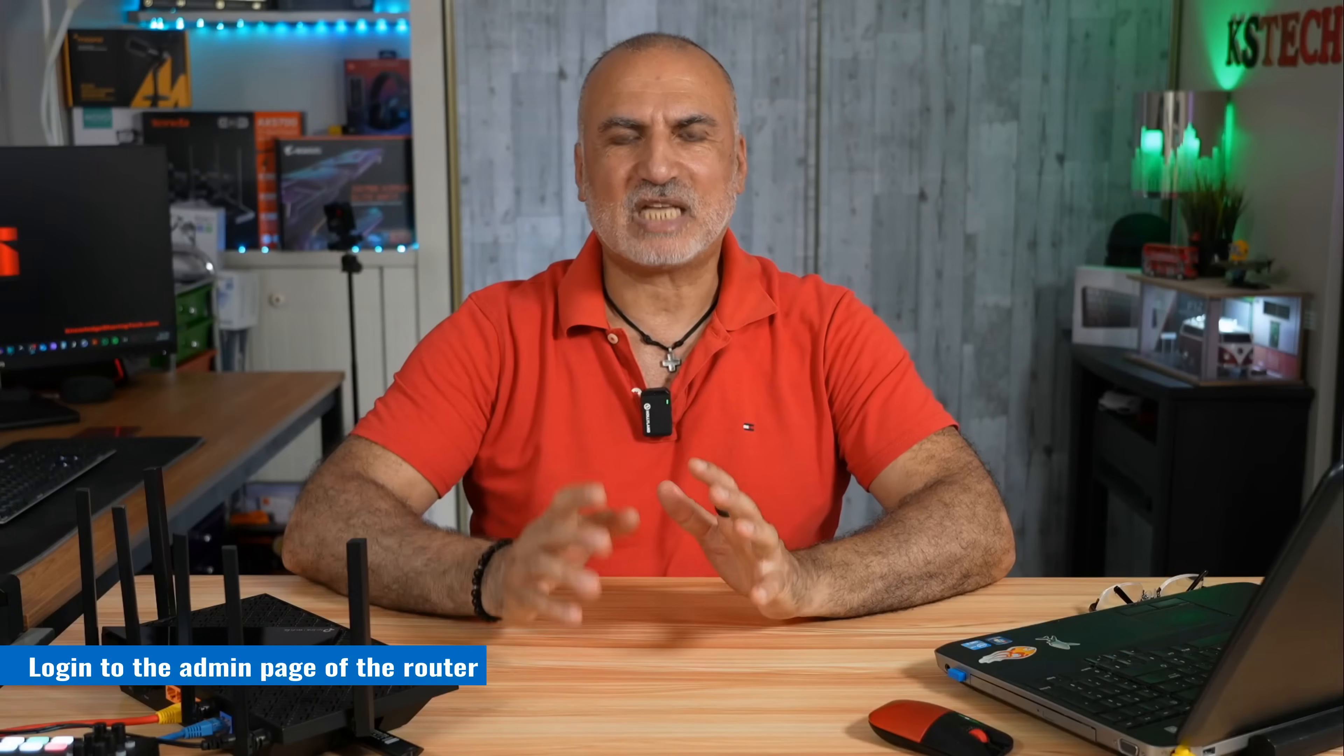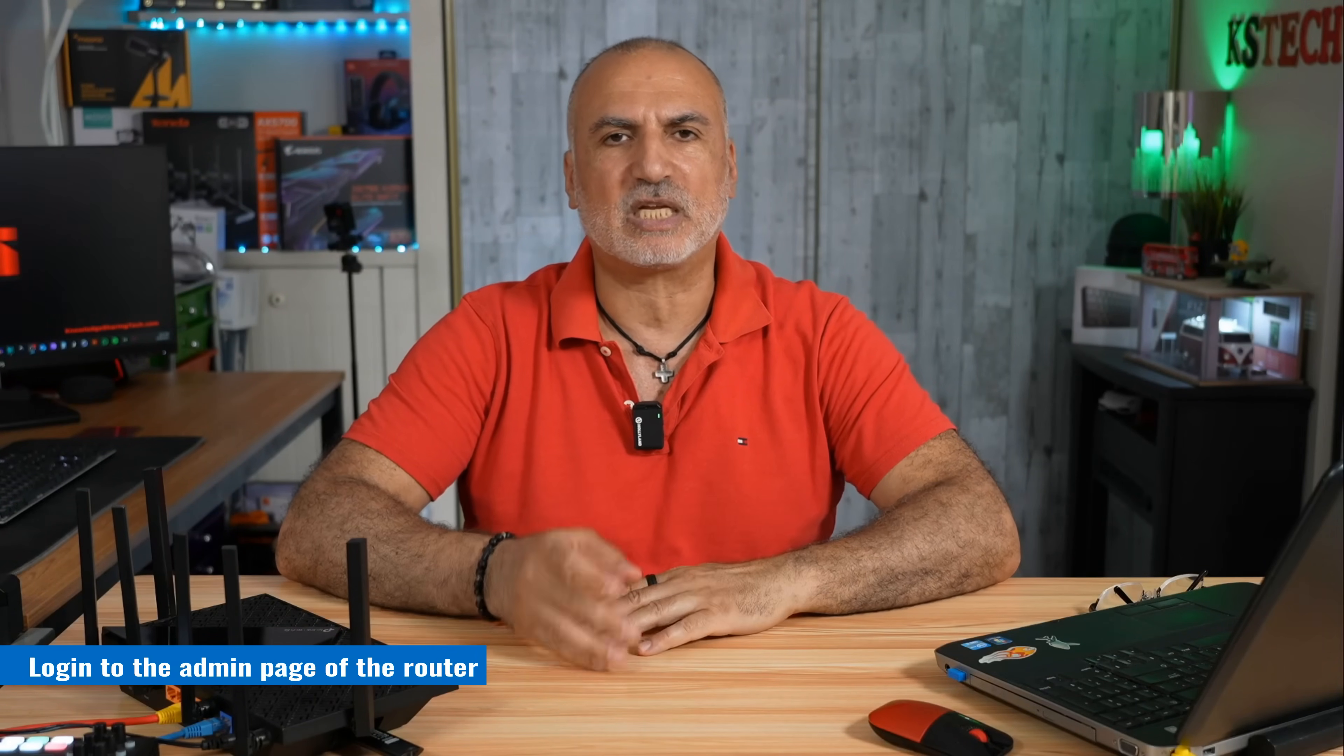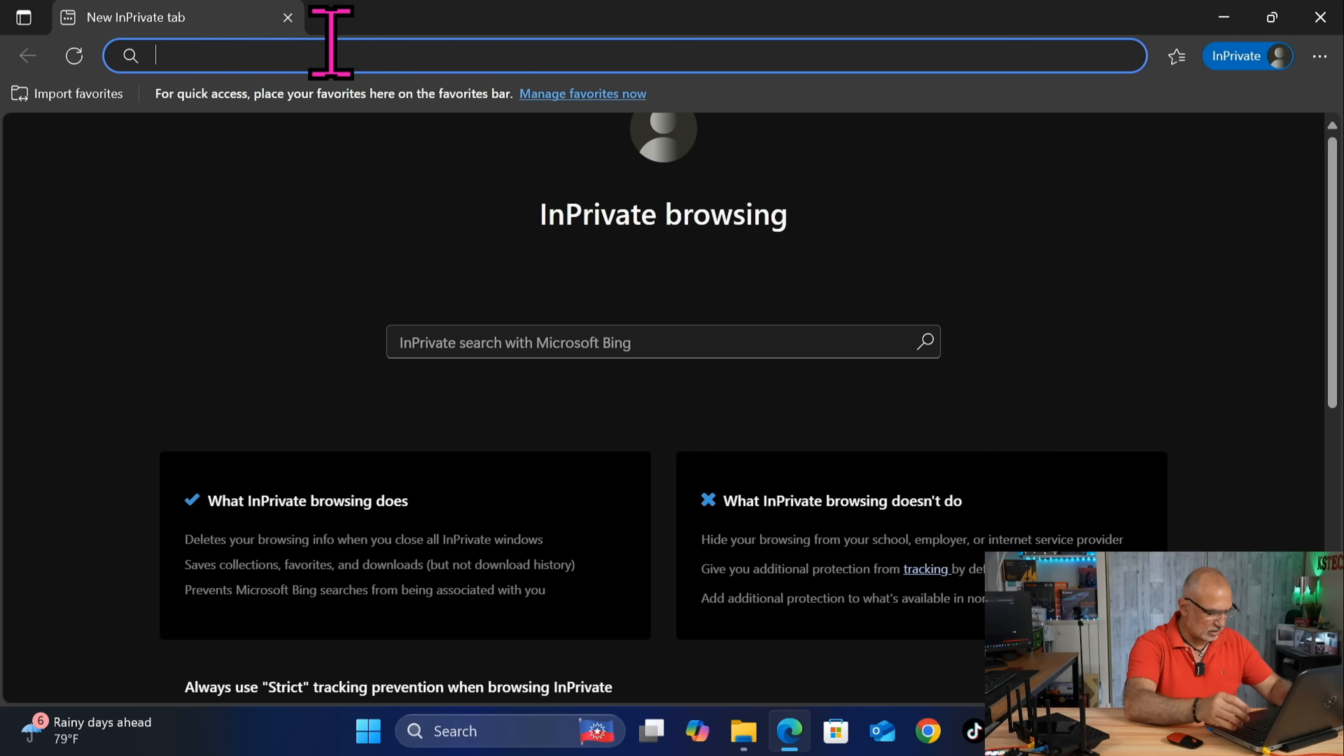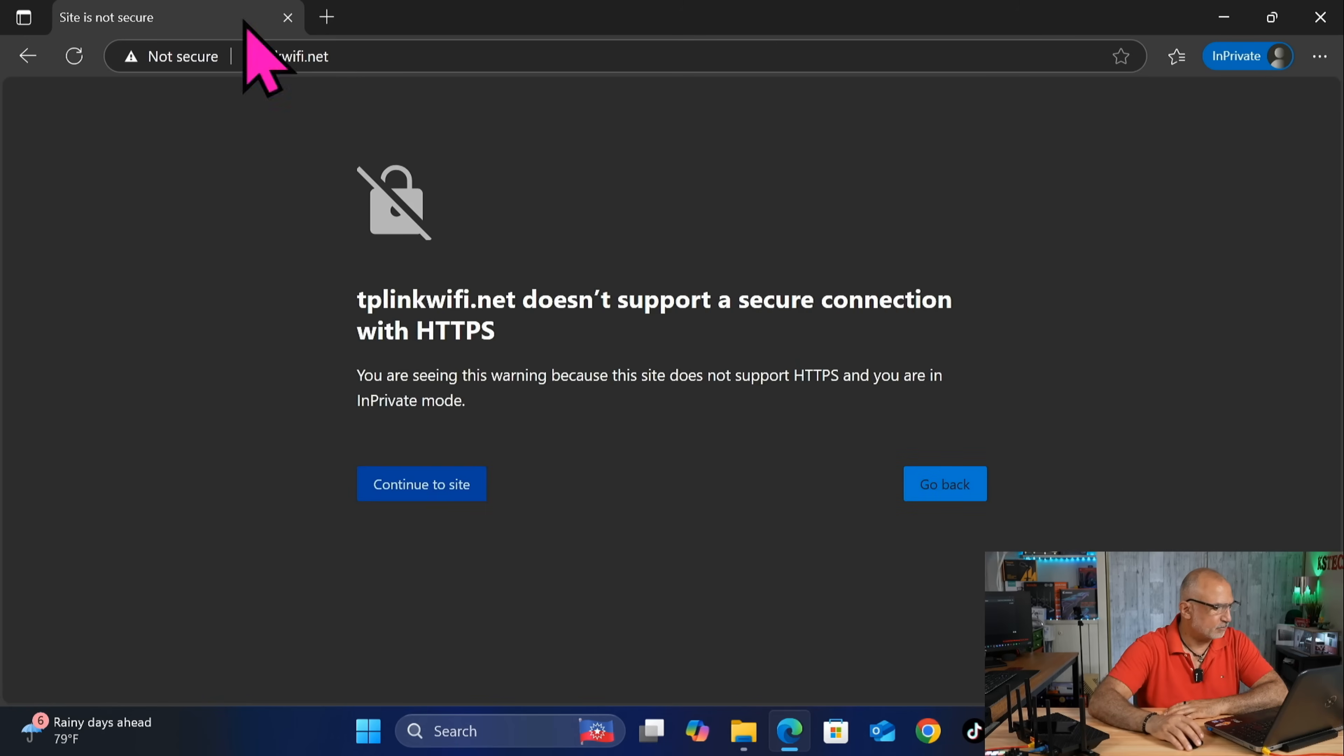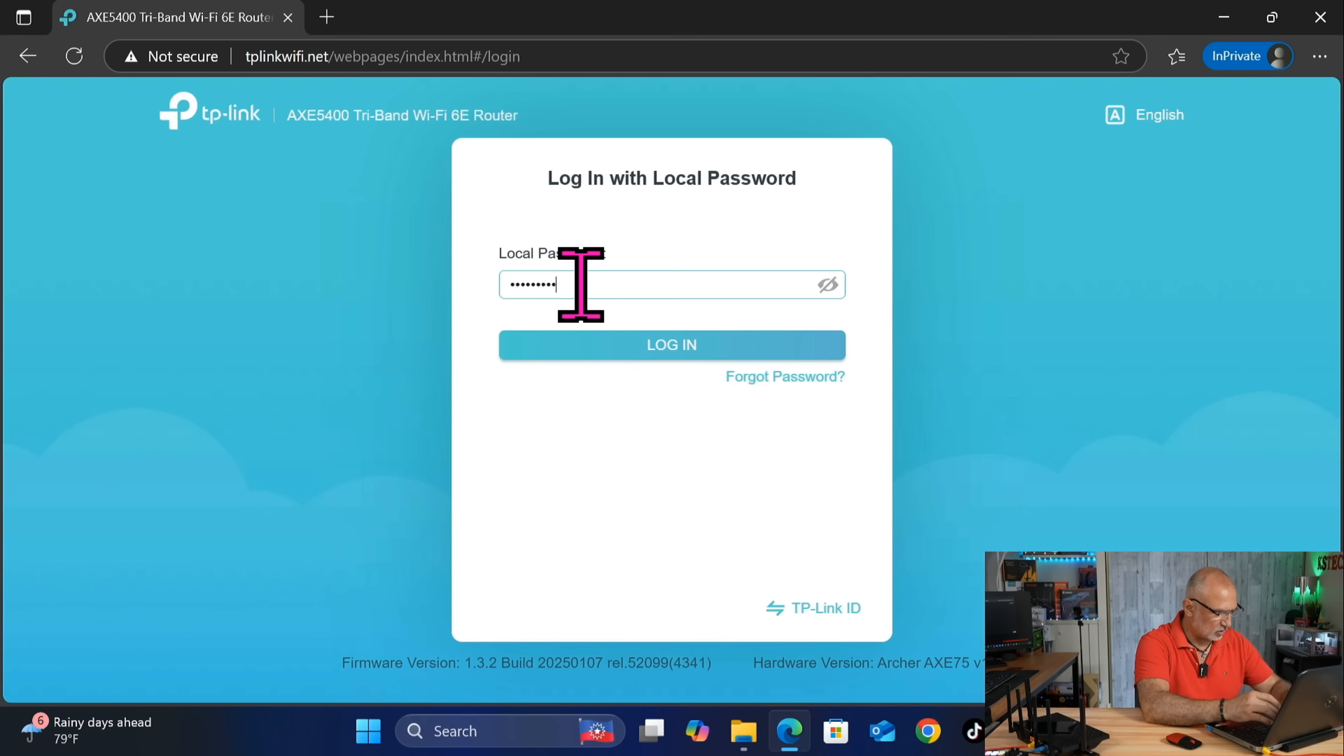The next step is to go to the administration page of the TP-Link router on your PC. So open a web browser and go to this URL, TPLinkWiFi.net, and then continue to site here because it is HTTP, not HTTPS, and then put the password for the administration of your TP-Link router.